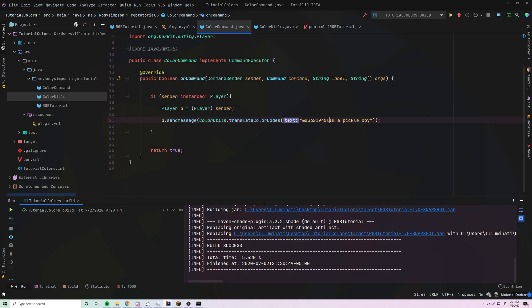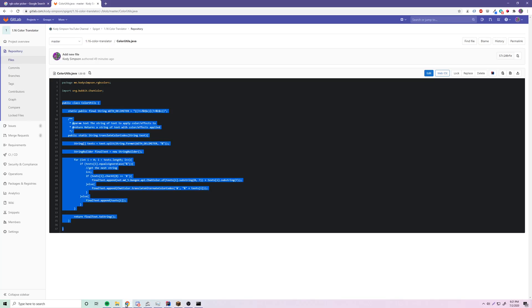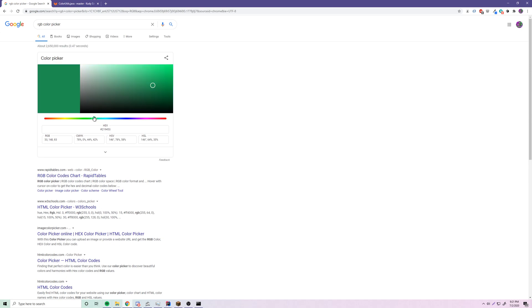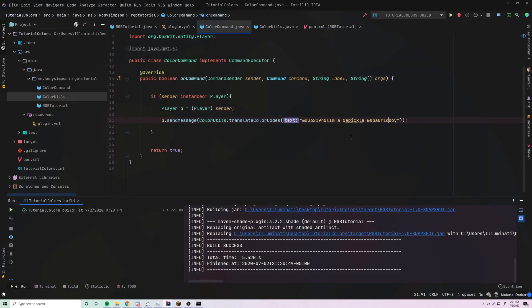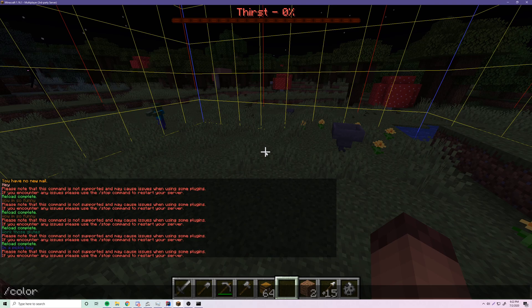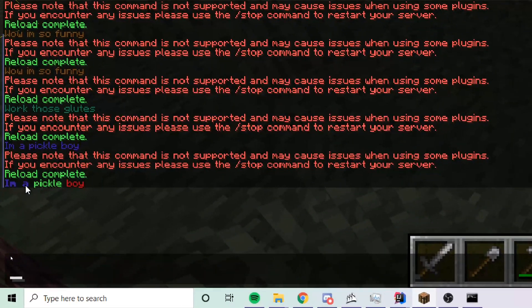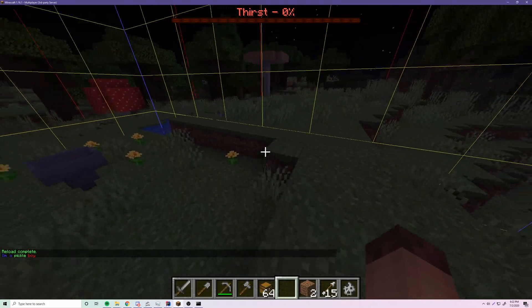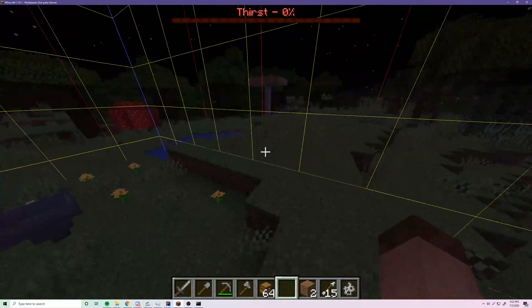You can also mix traditional color codes and hexadecimal codes together. For example, use '&l' for bold, '&a' for green, and then a hexadecimal red color code all in the same string. Let's run this — after /reload, /color shows 'I'm a' in bold, 'pickle boy' in red. It works perfectly. I made that just for you.